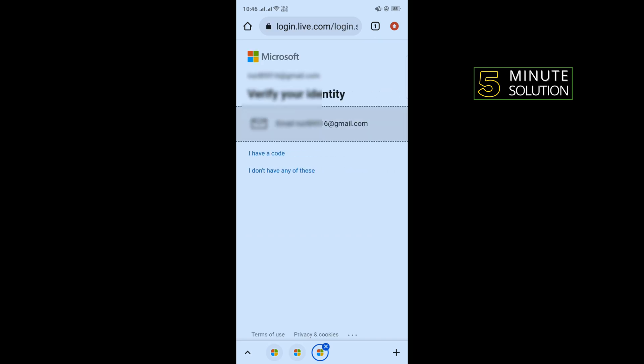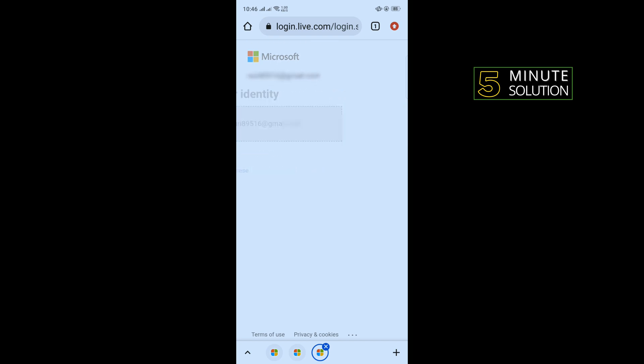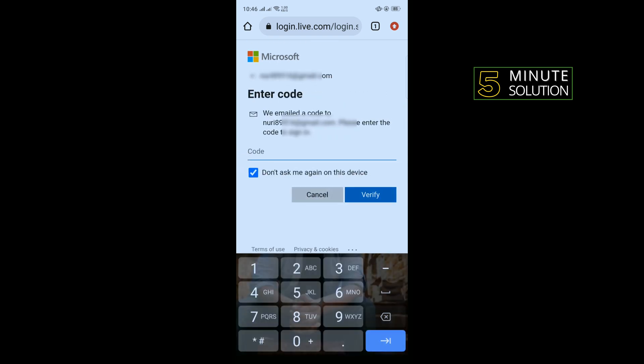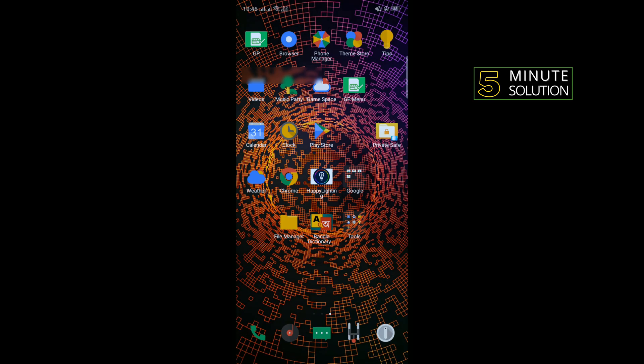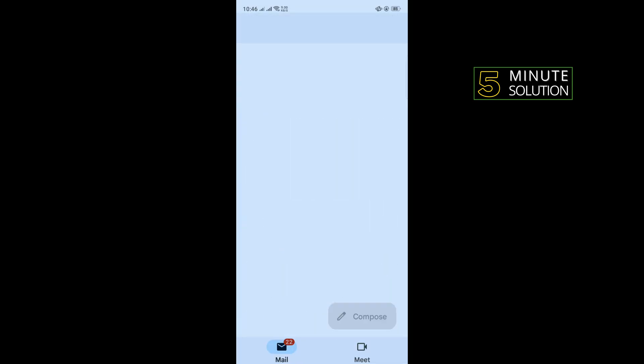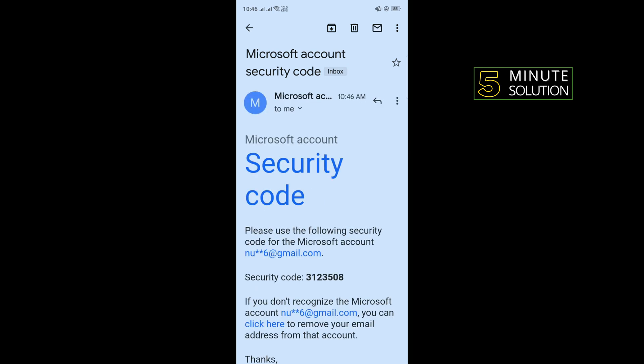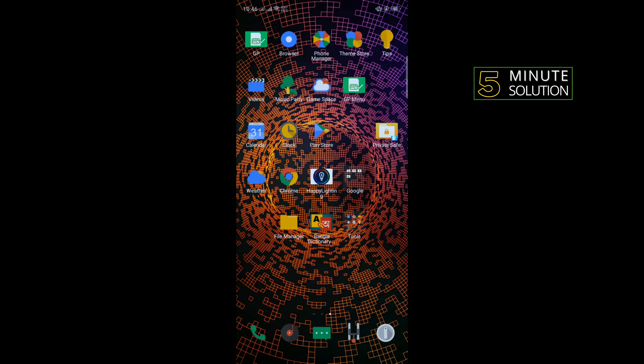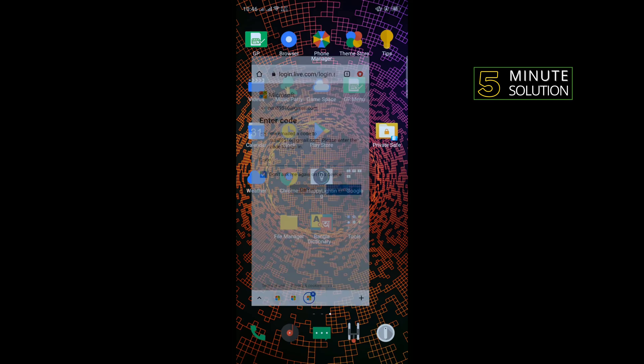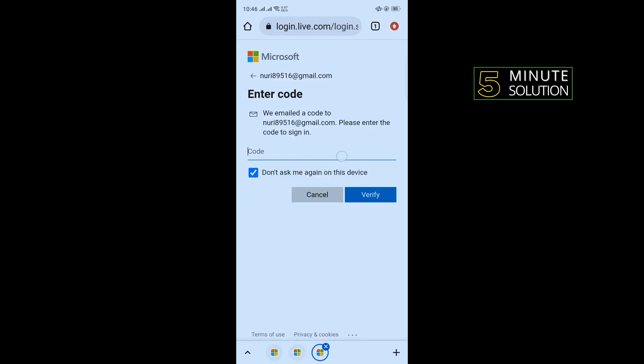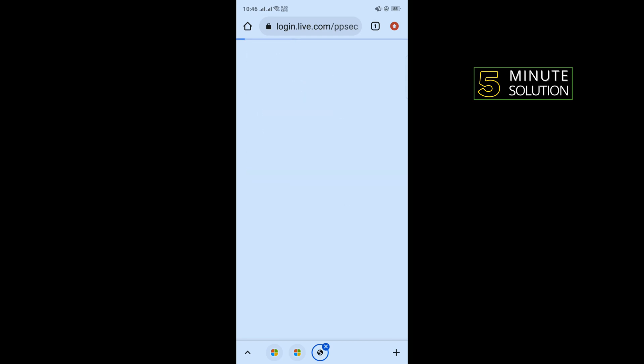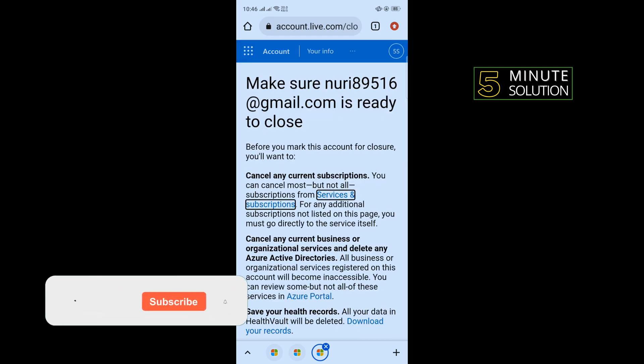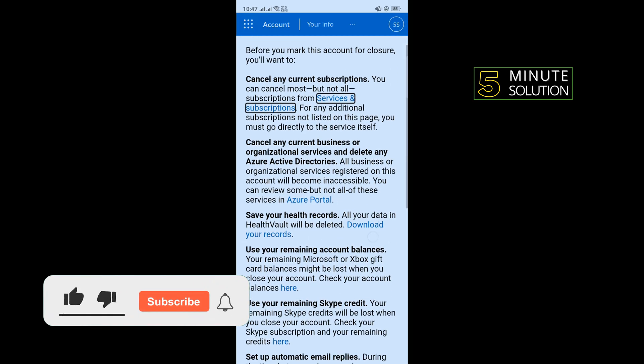Now you need to verify your email address or phone number, so select your email address. I'm going to open my Gmail app, and here is the verification code. I'm going to copy this one and paste the code here, tap on Verify, and scroll down.